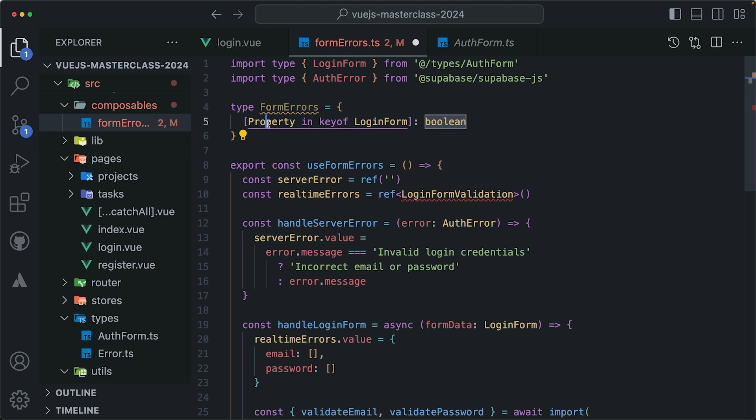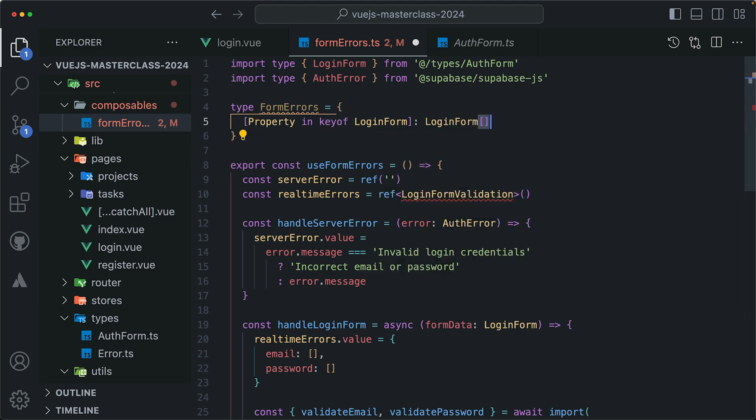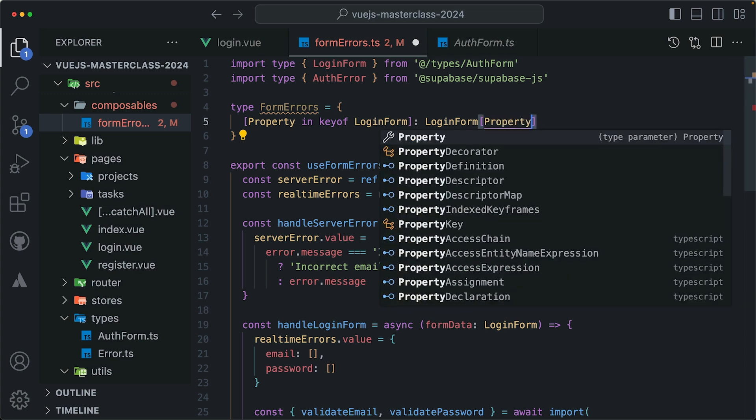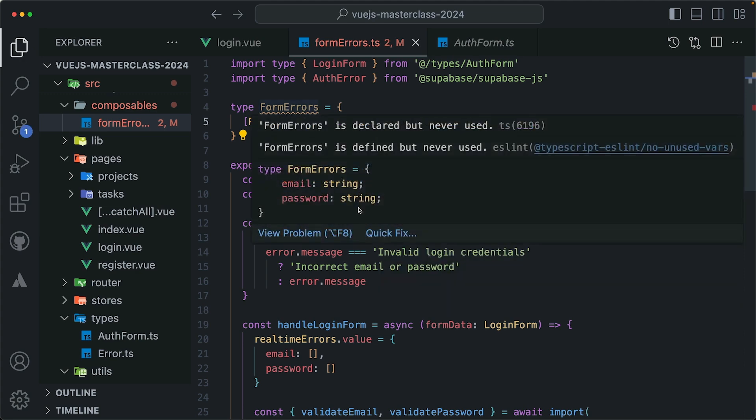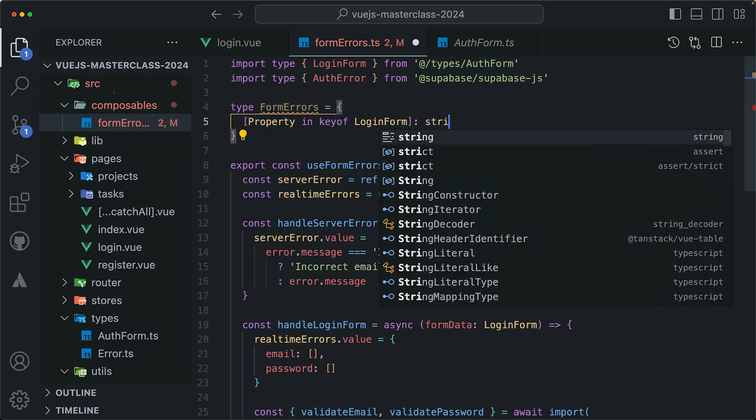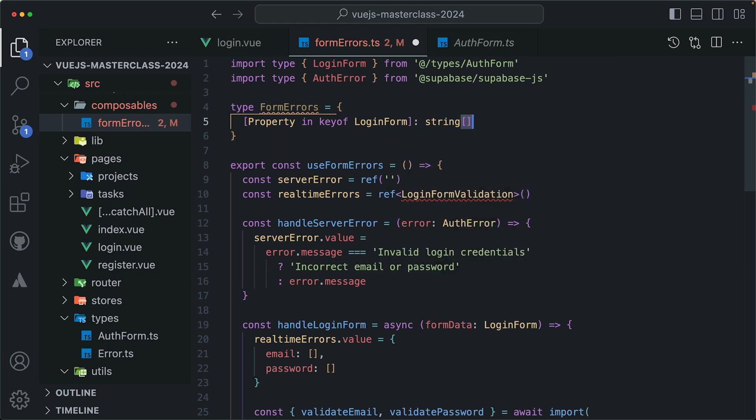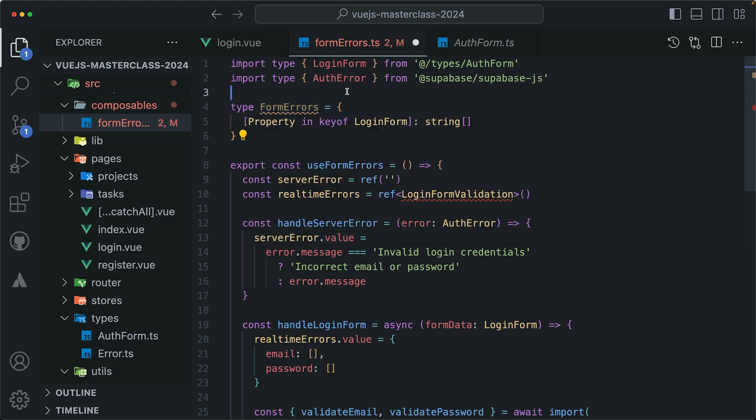In our case, we don't want a string. We want an array of strings. And that's exactly what we get over here. An array of strings for the formErrors.